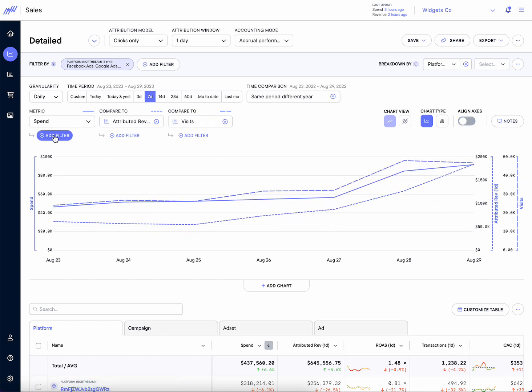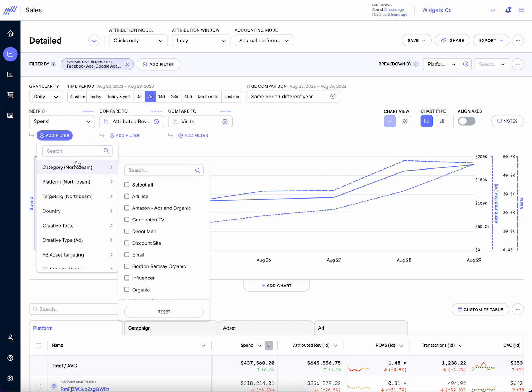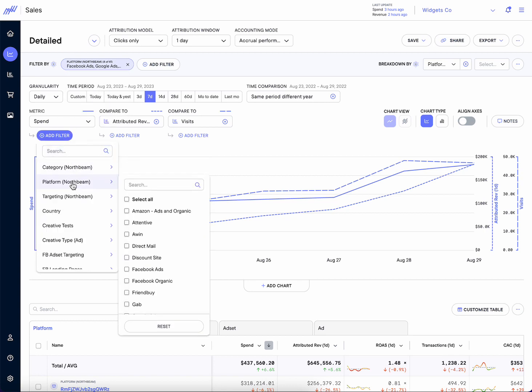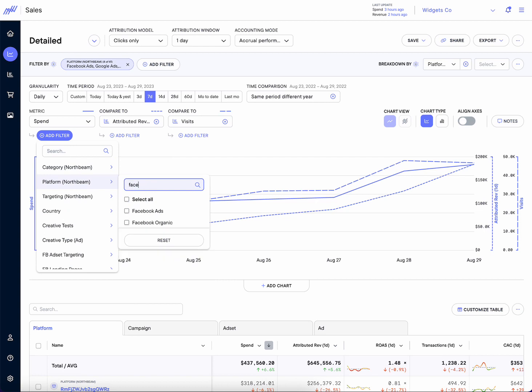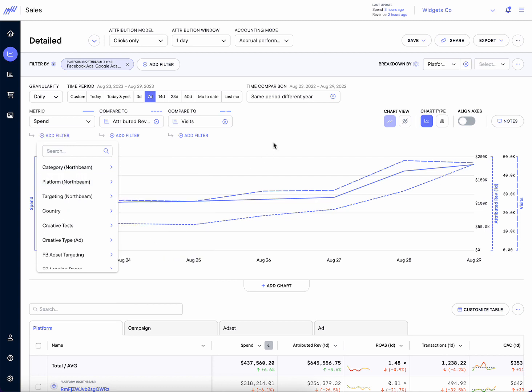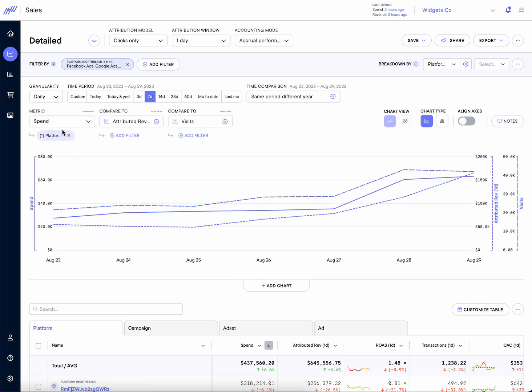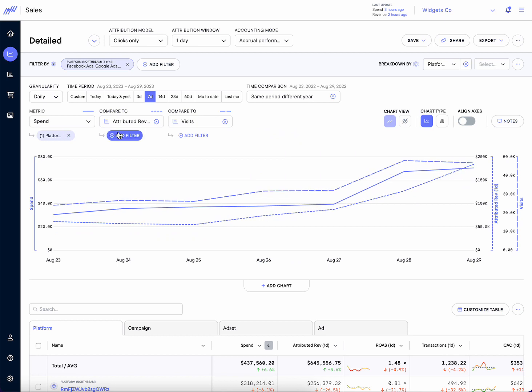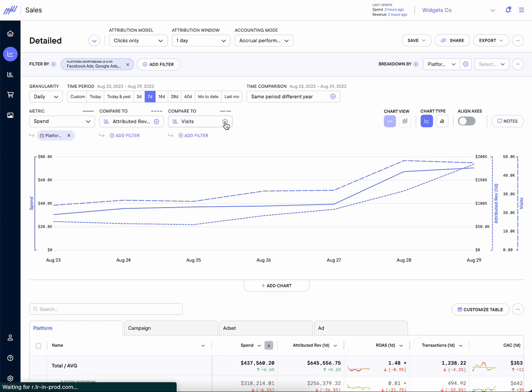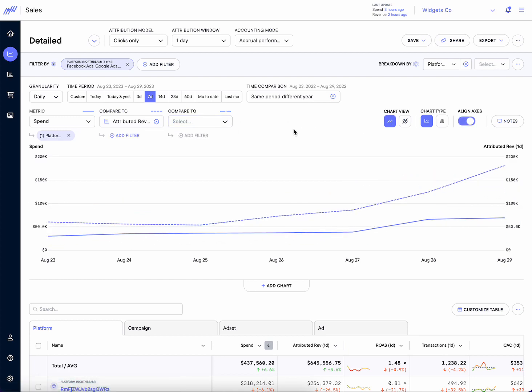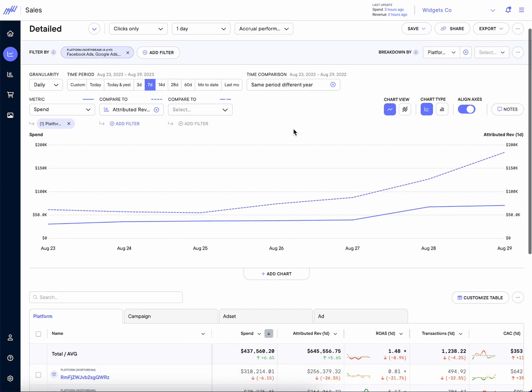We also have these additional ad filter buttons right here underneath. So right now we're looking at these ad platforms. Maybe I just want to chart just Facebook. And maybe I want to do just my Facebook spend, but show me my attributed revenue across all of them. We now allow you to do that with these additional filter buttons here. Real easy to use.